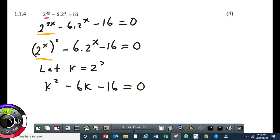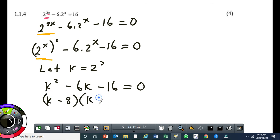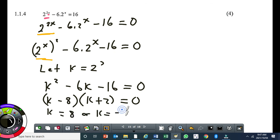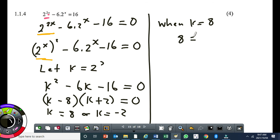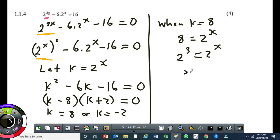If you can't factorize, use the quadratic formula — you will never go wrong. This factorizes as k minus 8 times k plus 2 equals 0, giving k equal to 8 or k equal to minus 2. When k equals 8: since k equals 2 to the power of x, we have 2 to the power of 3 equals 2 to the power of x, therefore x equals 3.